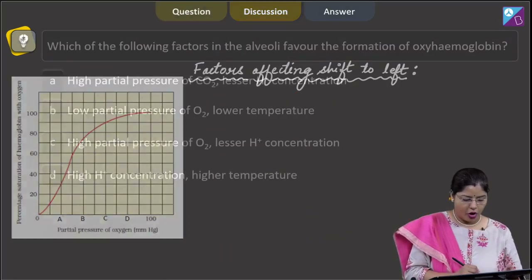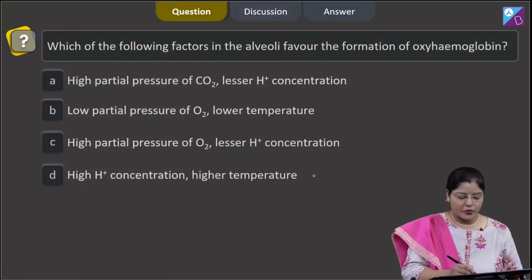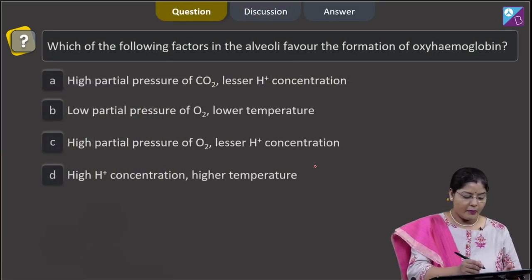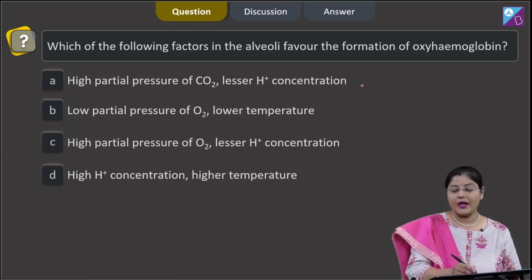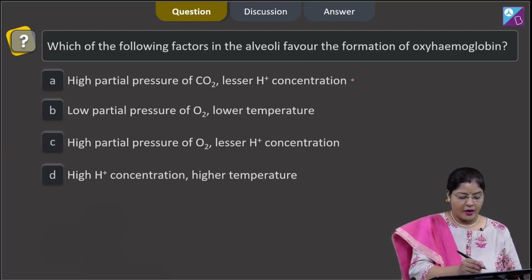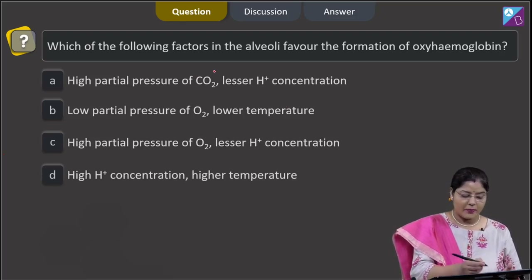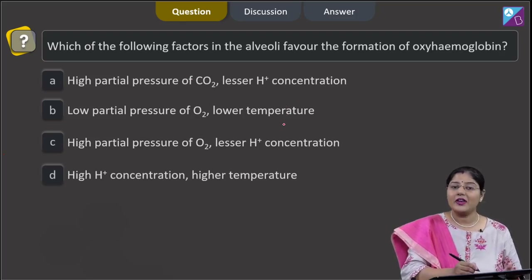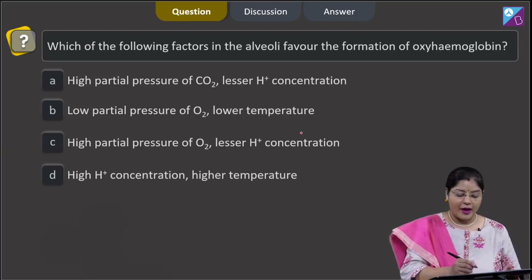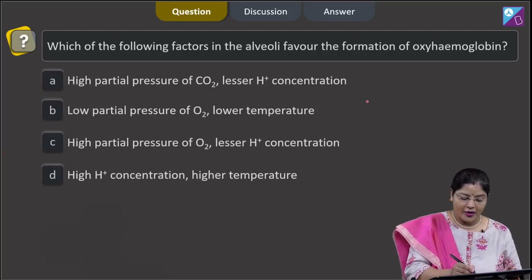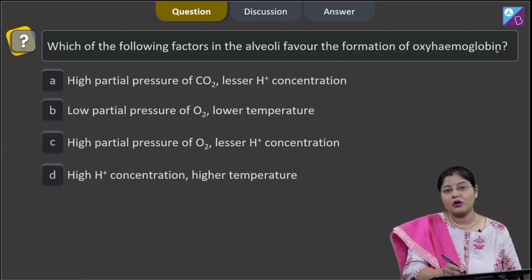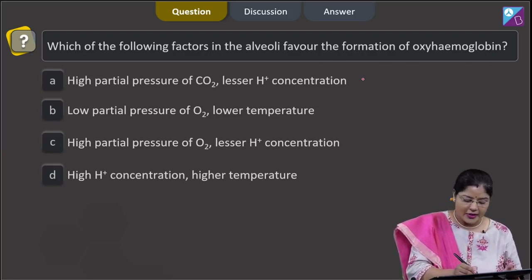Now let us come to the options. First option: high partial pressure of carbon dioxide and lesser H+ concentration. High partial pressure of carbon dioxide favors the dissociation of oxyhemoglobin, and we have to find factors responsible for the formation of oxyhemoglobin. So this cannot be the correct answer.